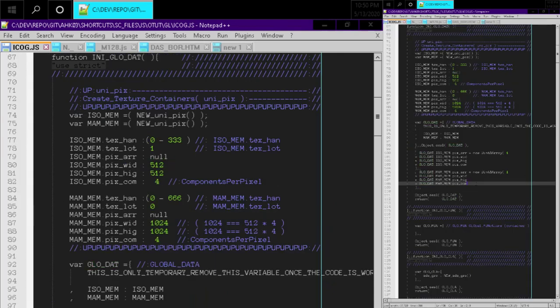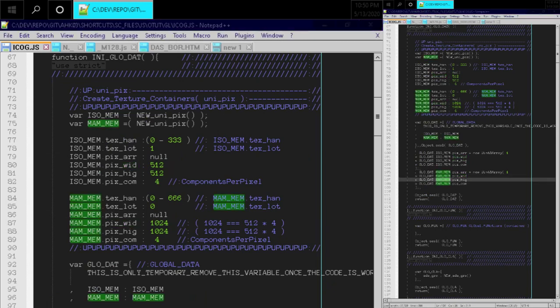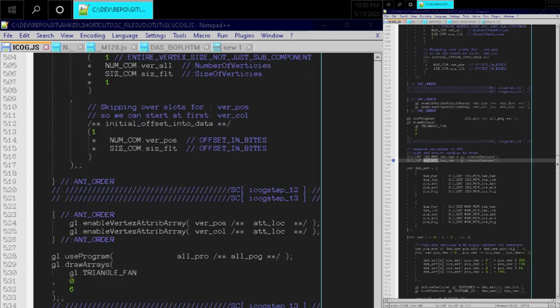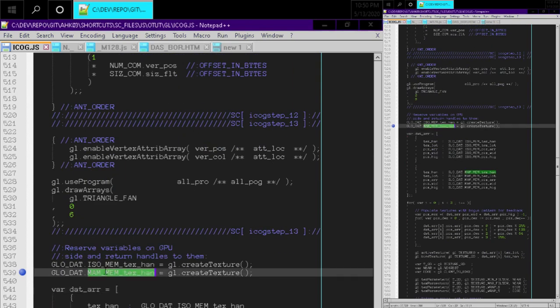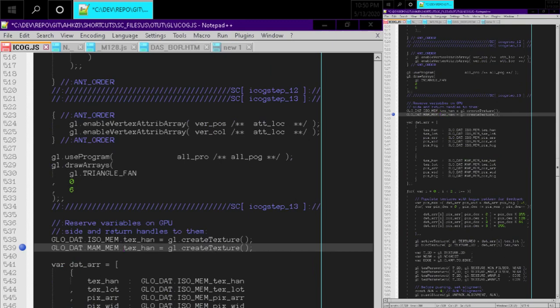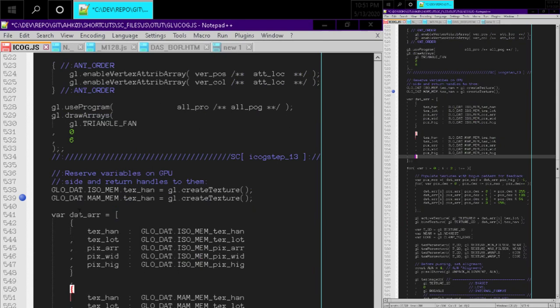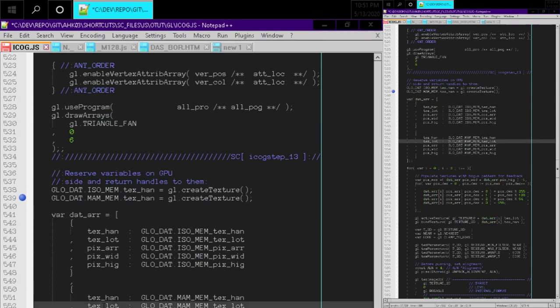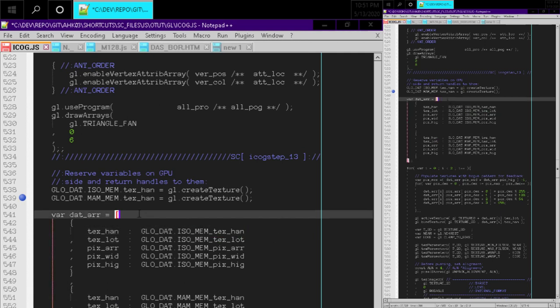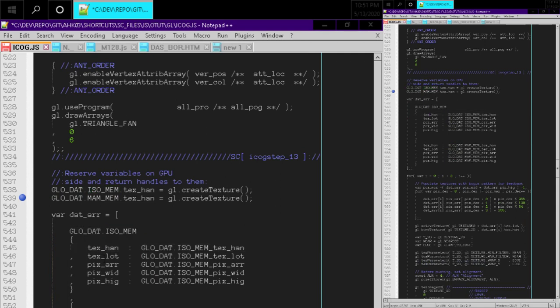Okay, so that looks pretty good. I feel like I've probably broken stuff because I've broken these identifiers. So rather than run the code, I'm just going to look for where I'm pretty sure I broke it. So right here, that's no good. We want to call that isomem.texhand like that.